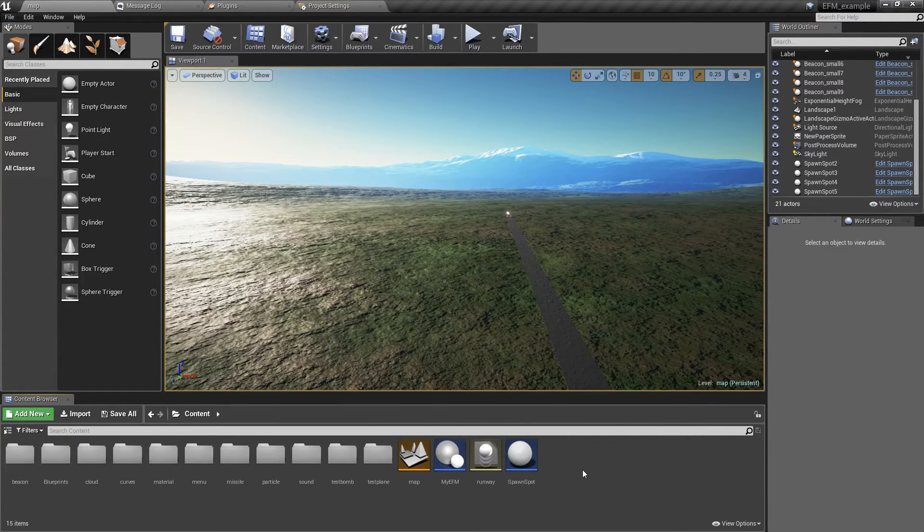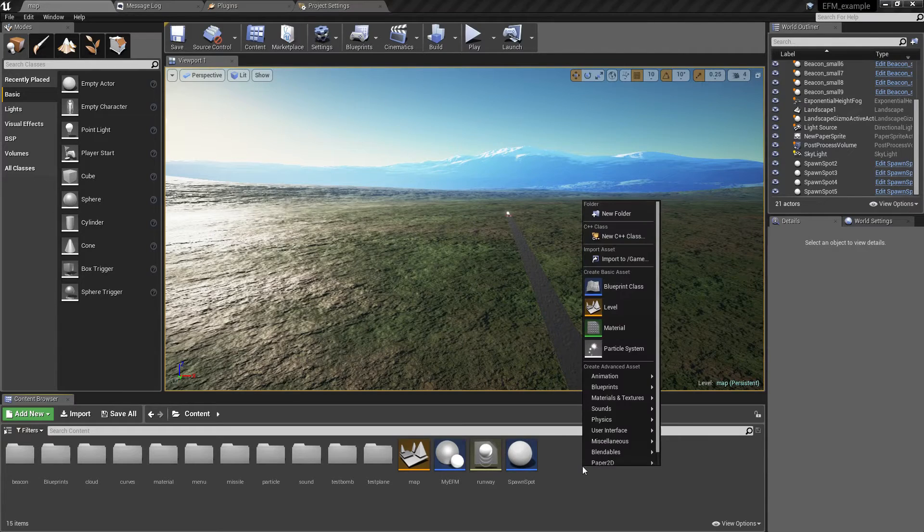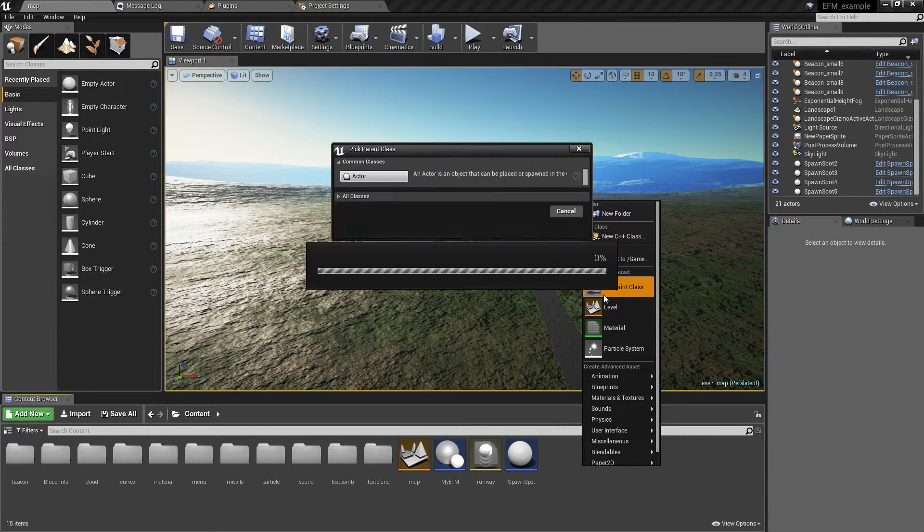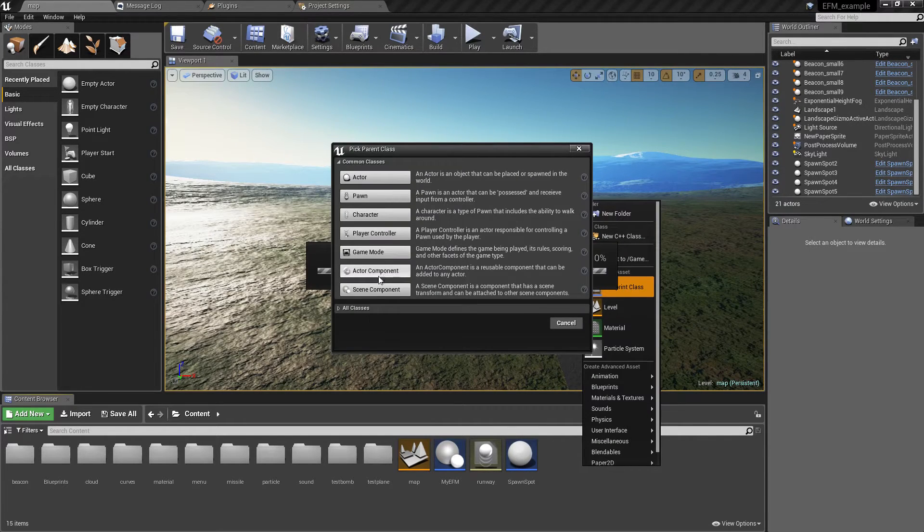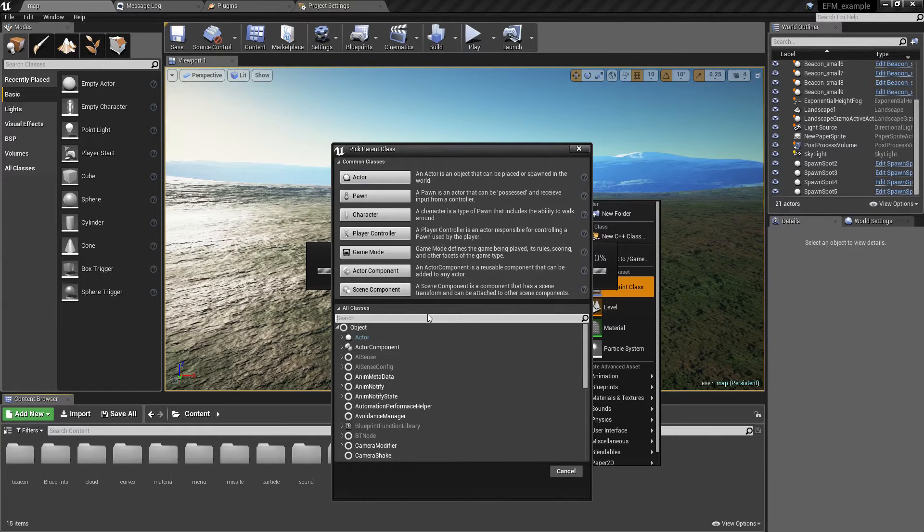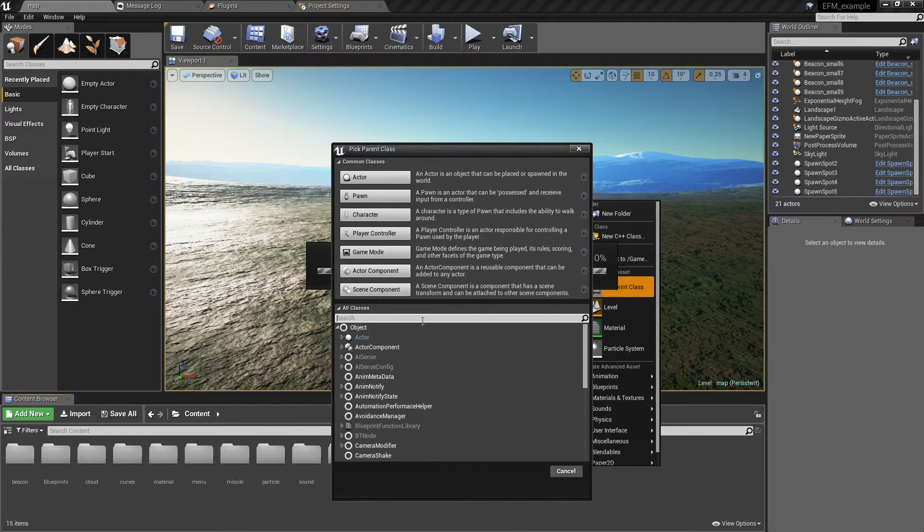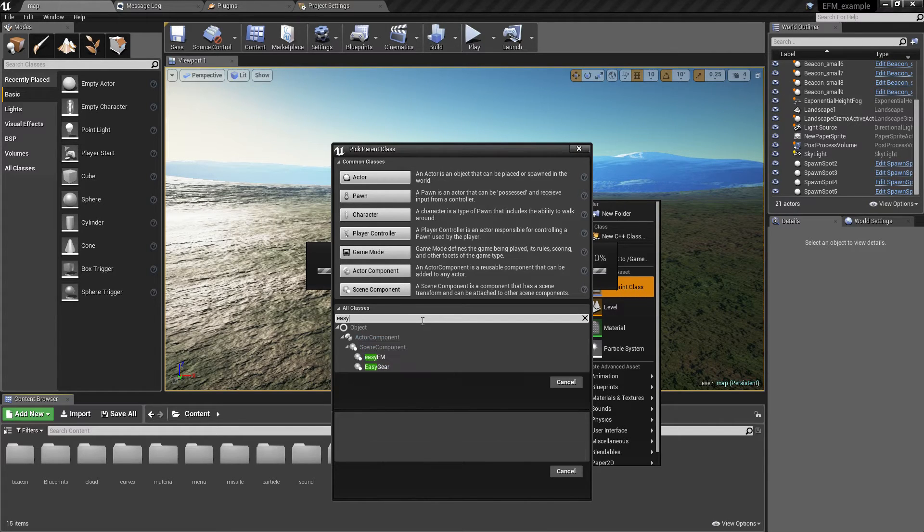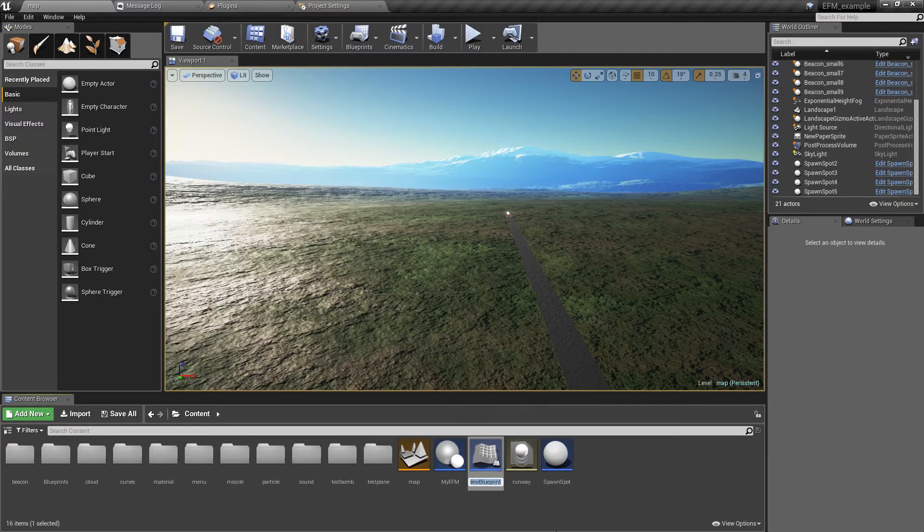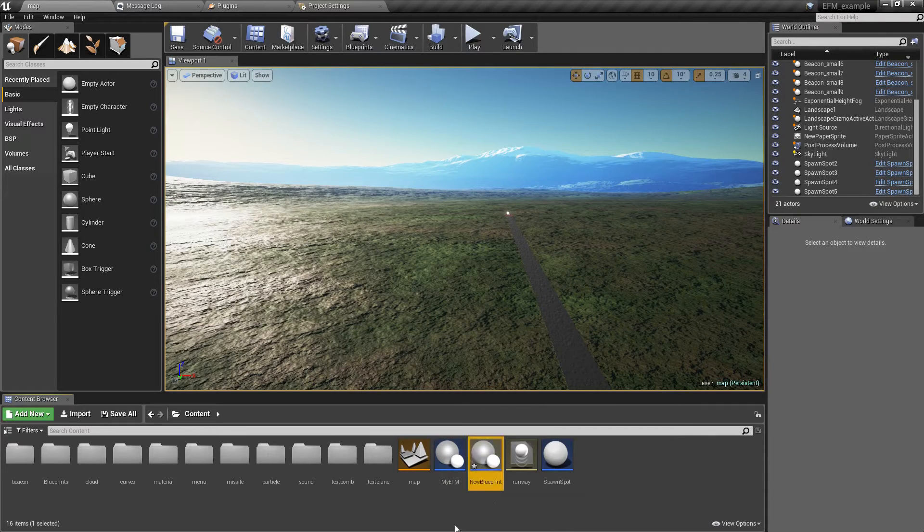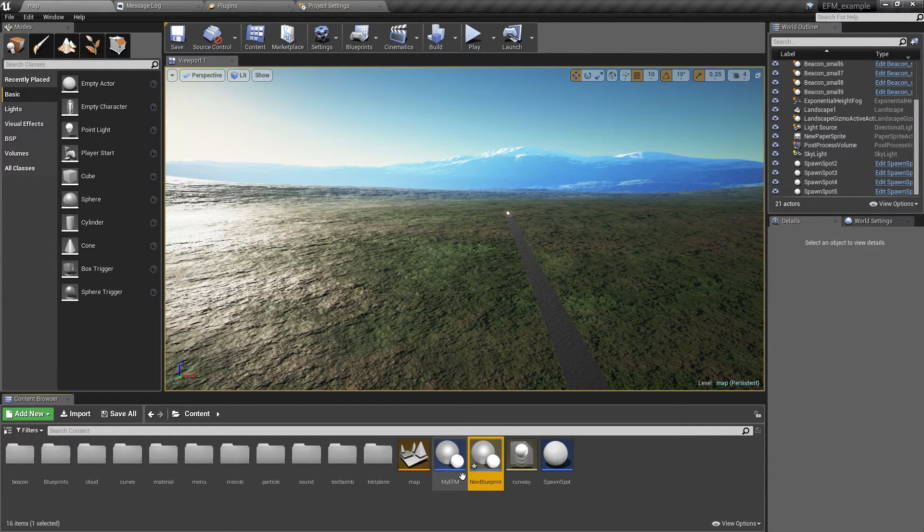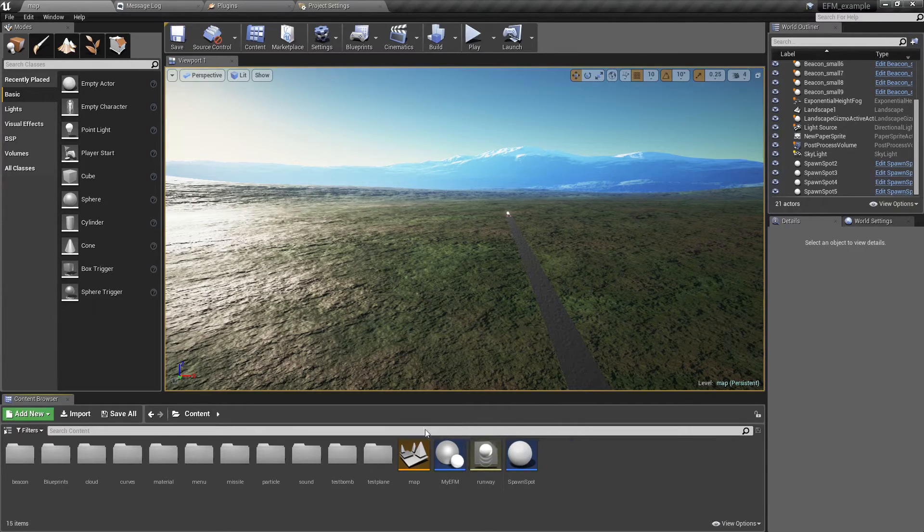What that means is you can create a new blueprint class based on EZFM instead of using the component as is. Just pick parent class, click EZFM, and you have a new component that you can use in your actors.